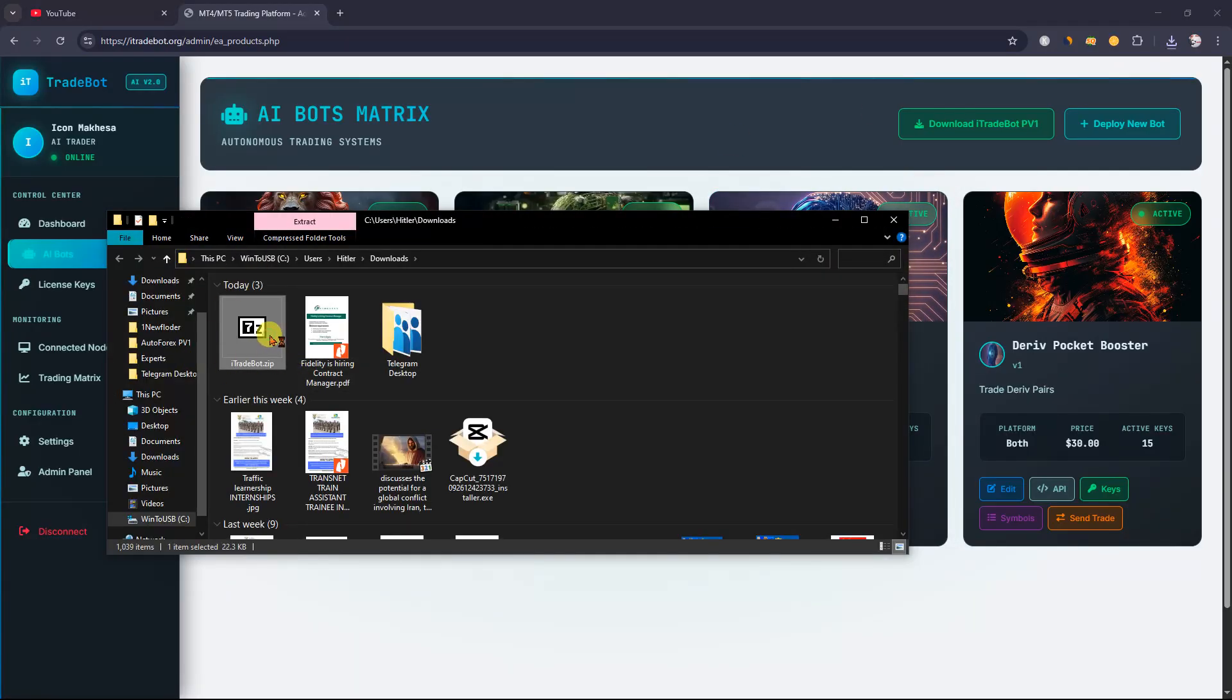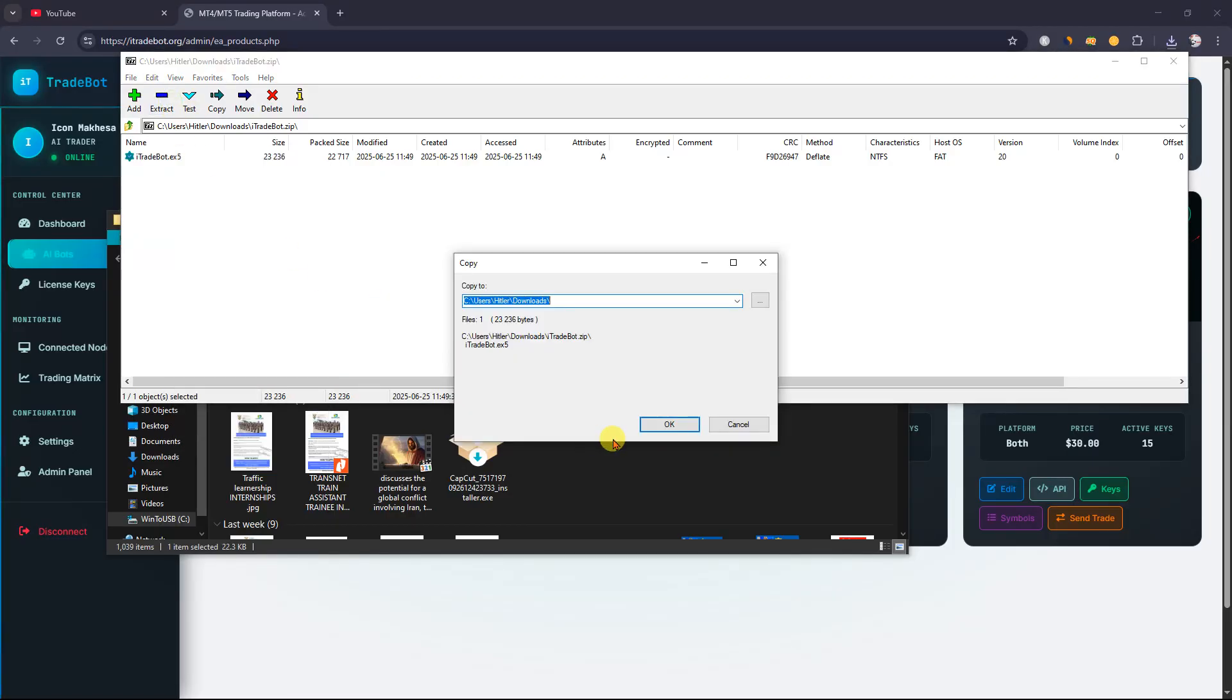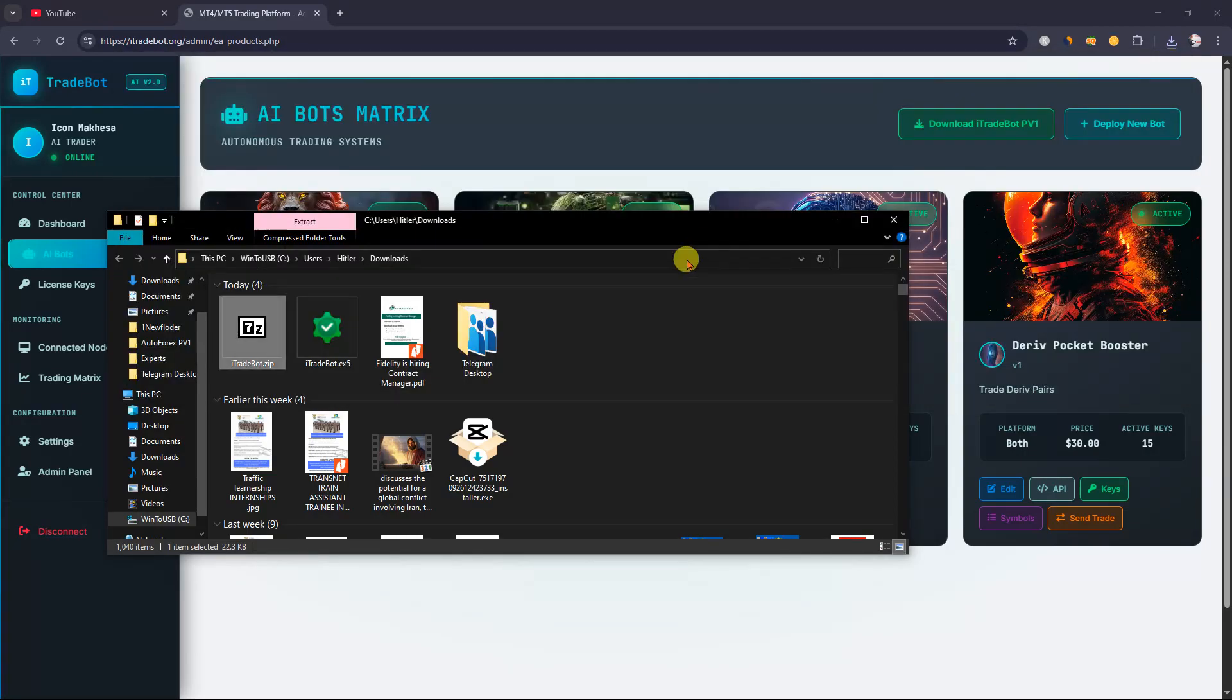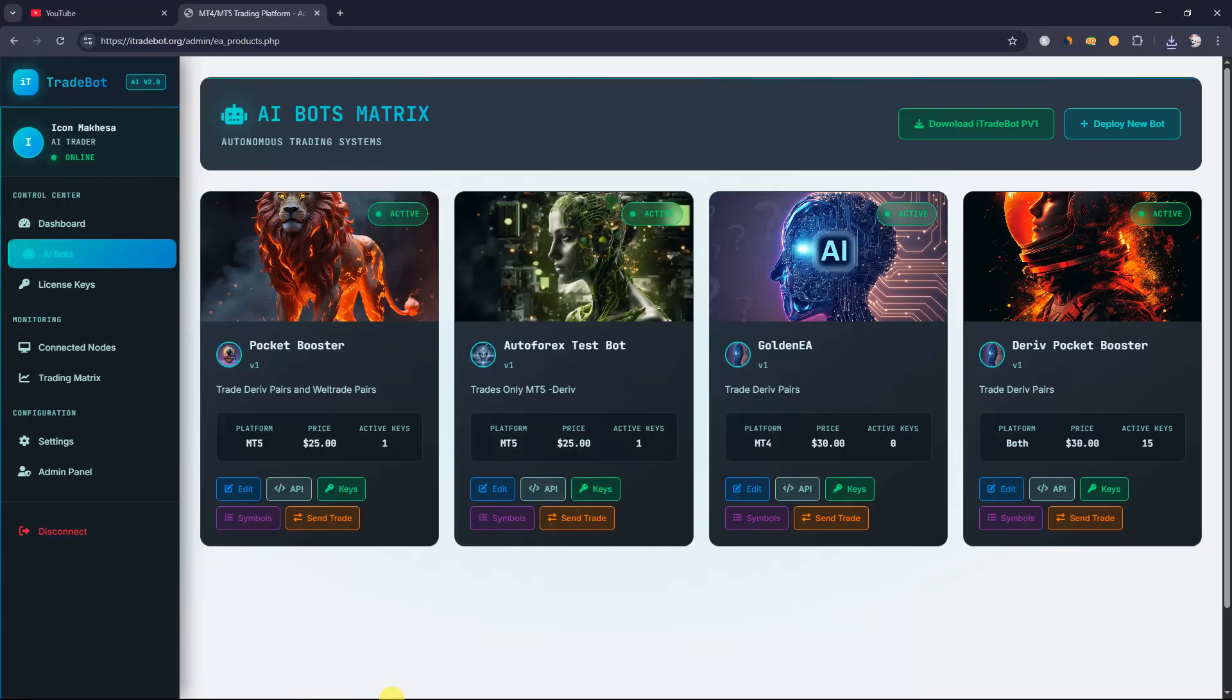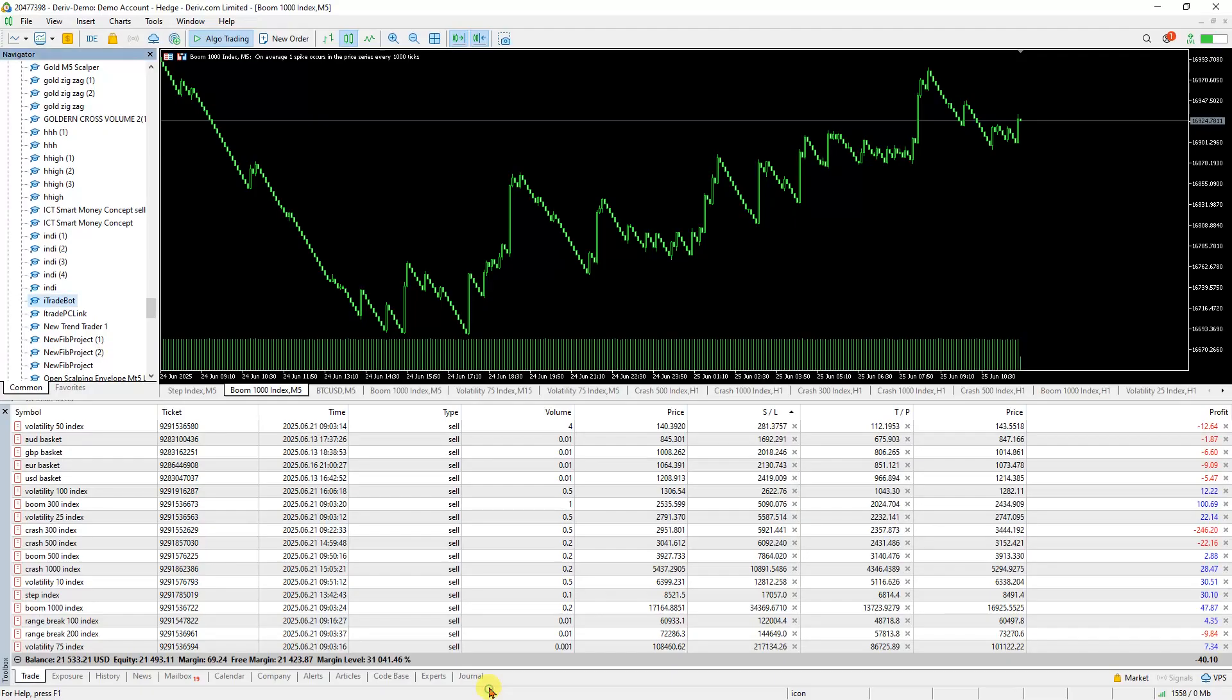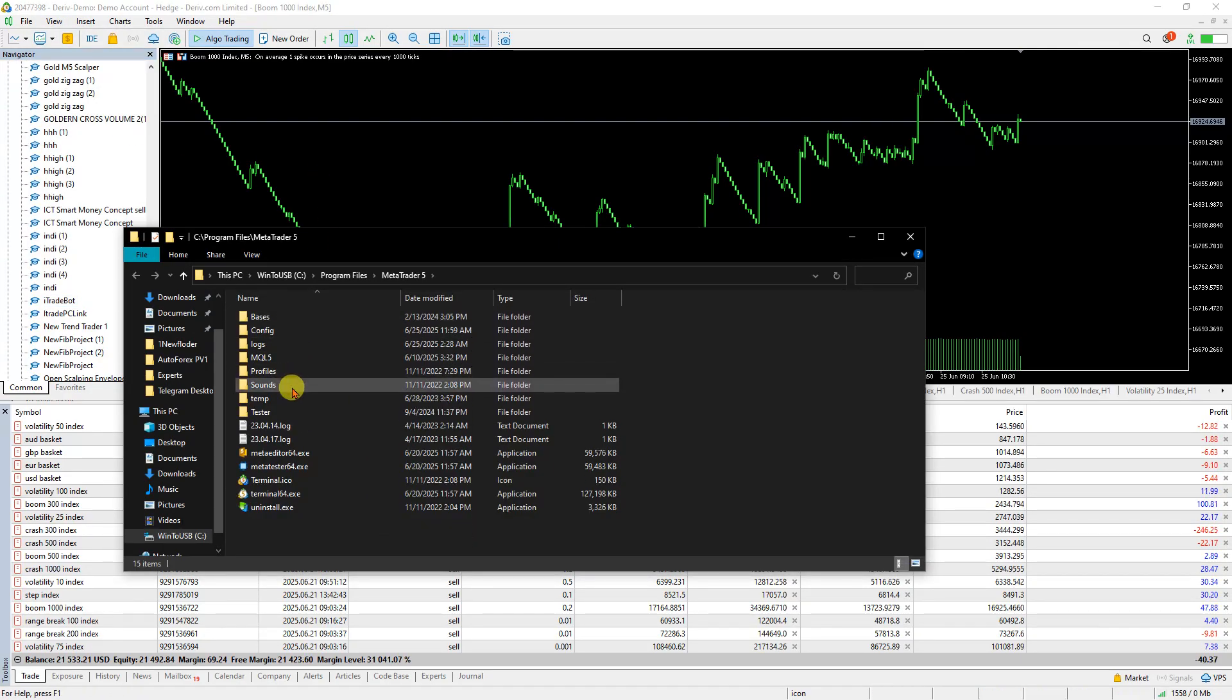Once unzipped, extract and copy the file. Then navigate to your MT5 and go to the MT5 Experts folder.